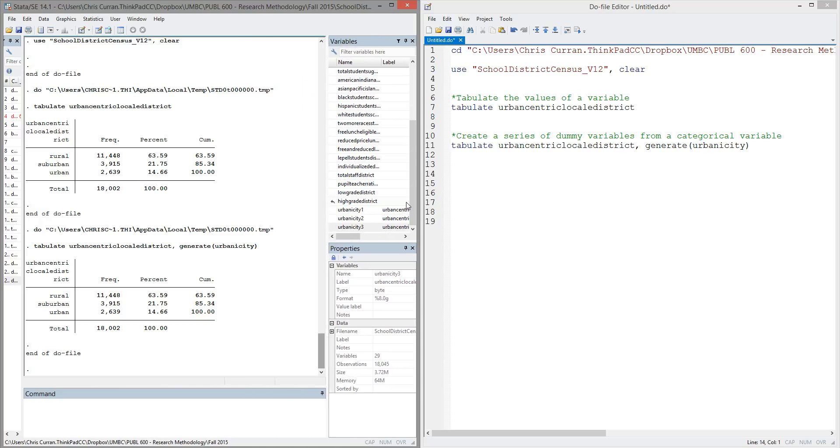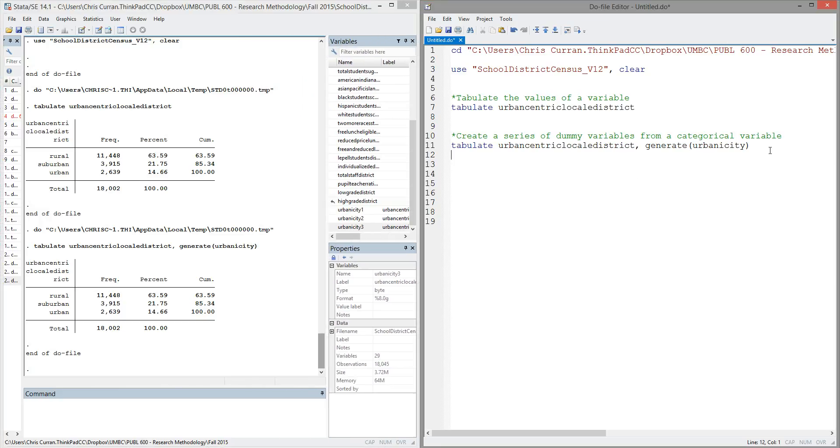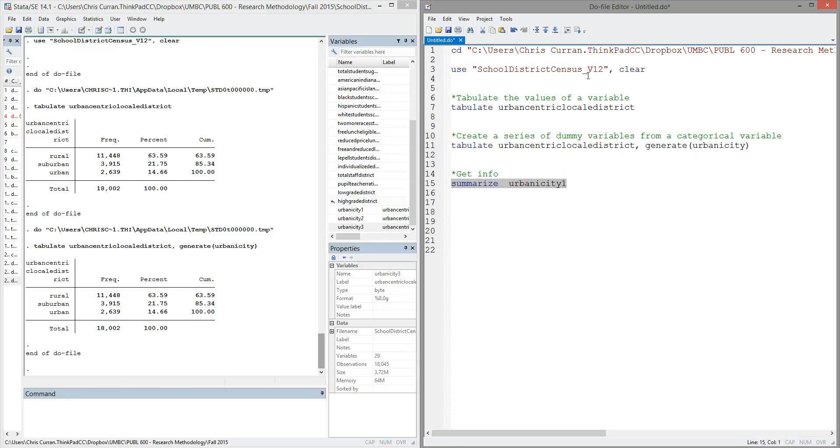So now, if I wanted to get some information about, say, urban or rural districts, I could use something like the summarize command to just summarize one of these new variables. Let's summarize urbanicity1.